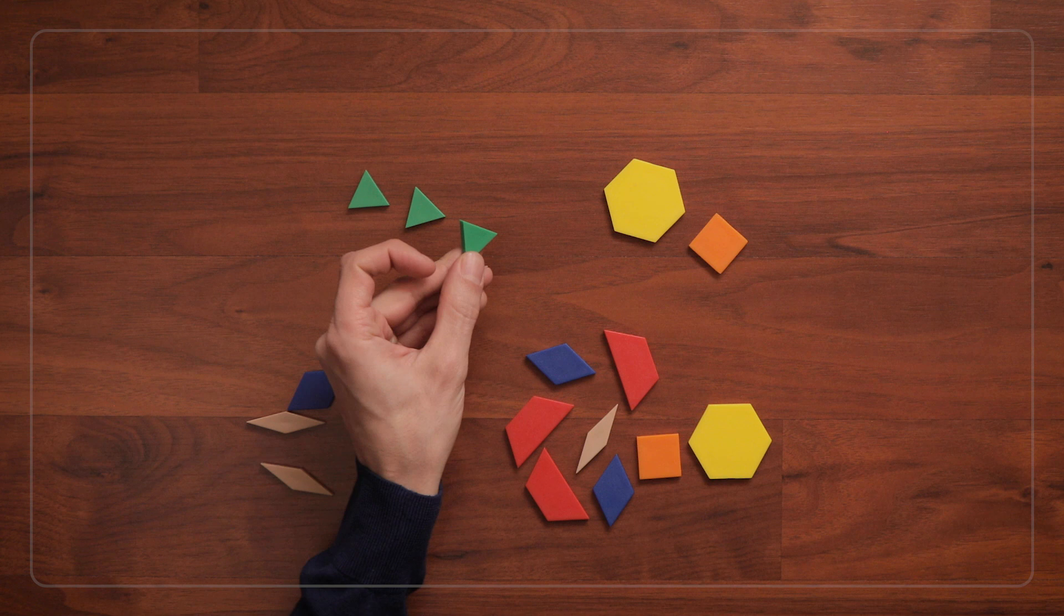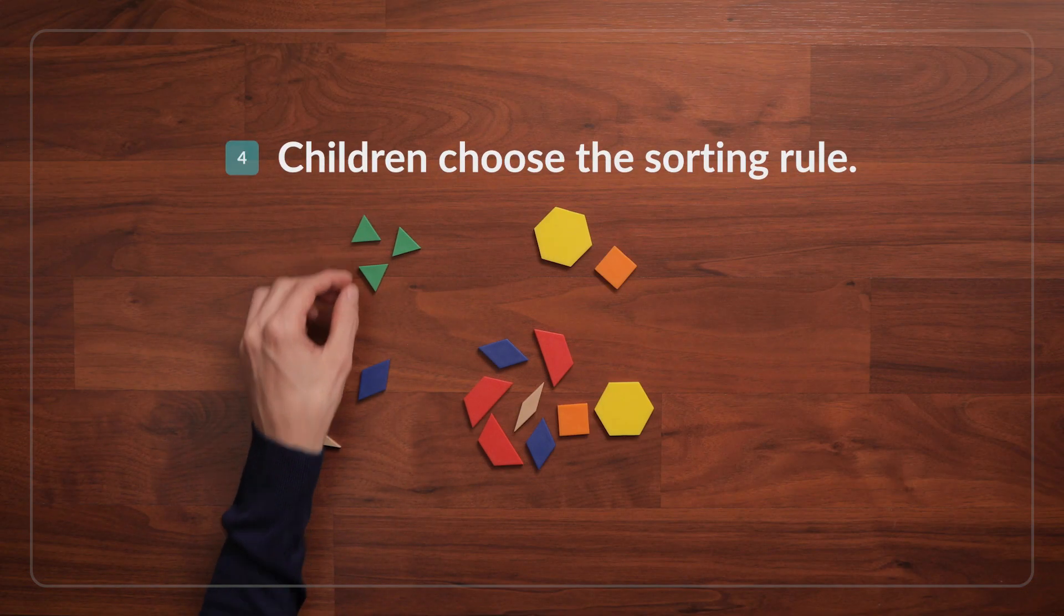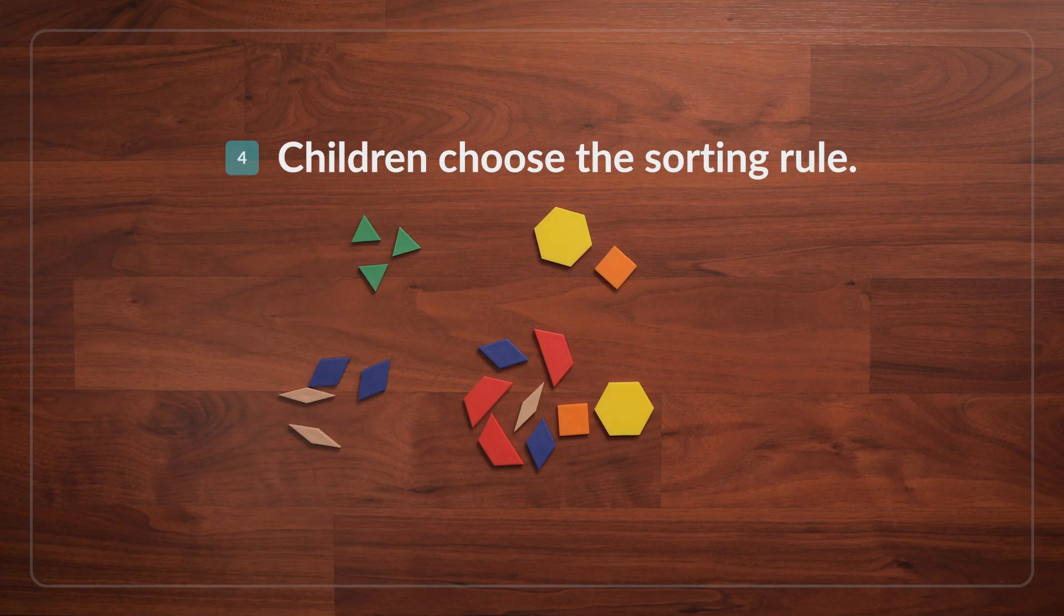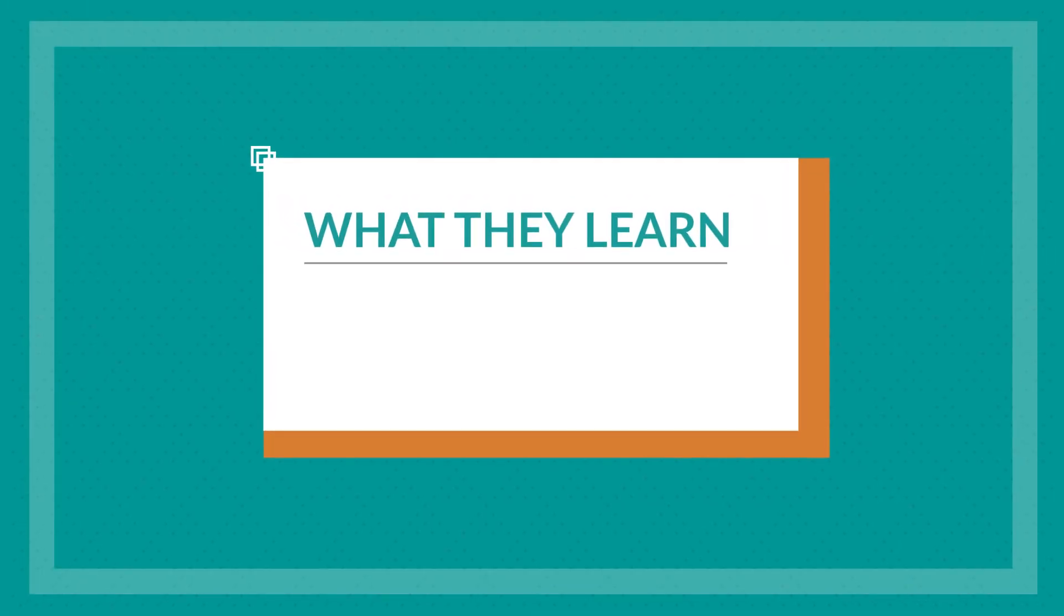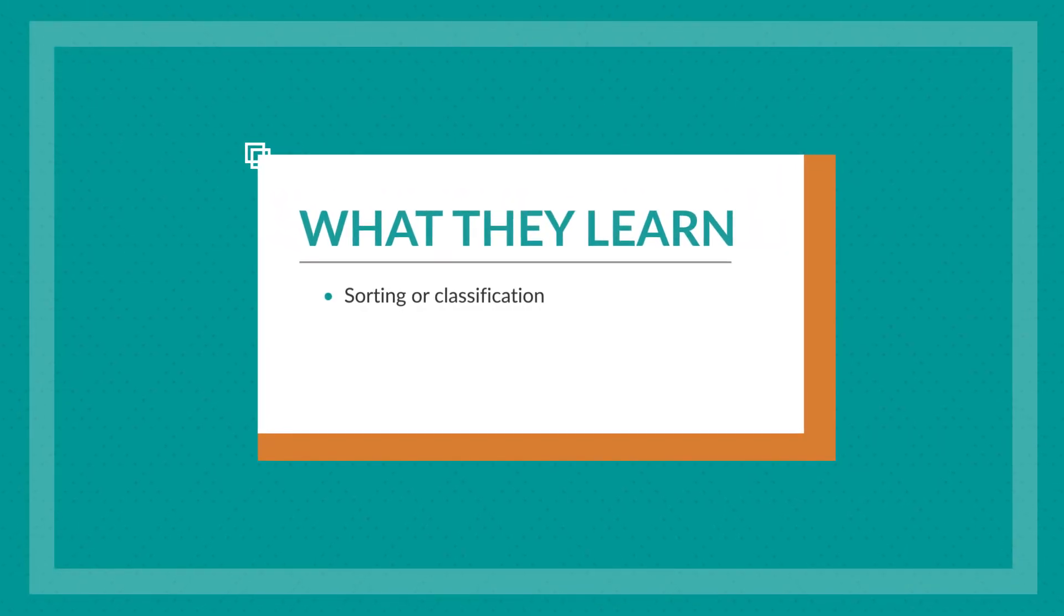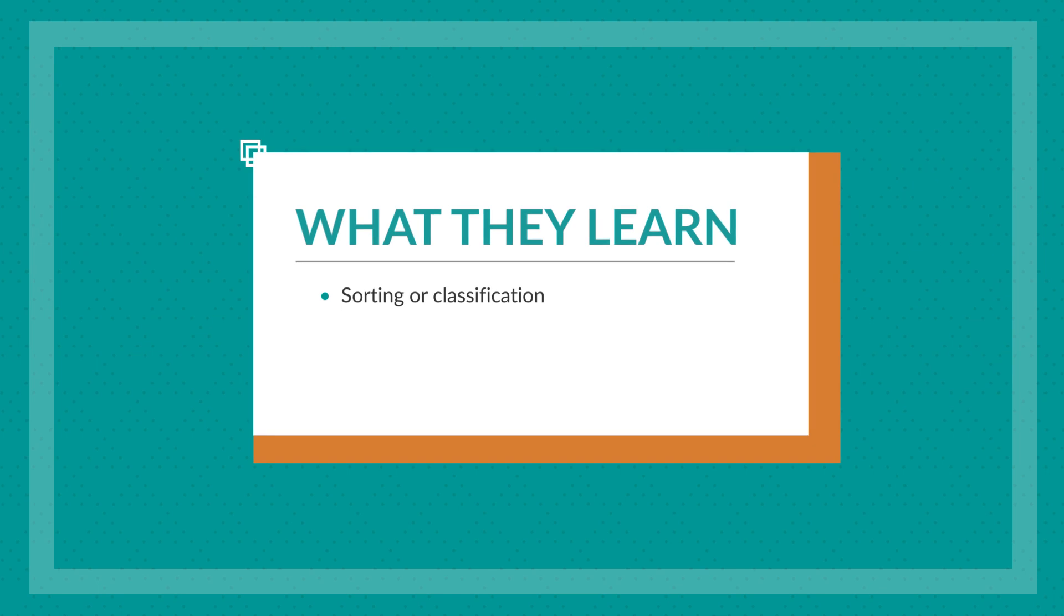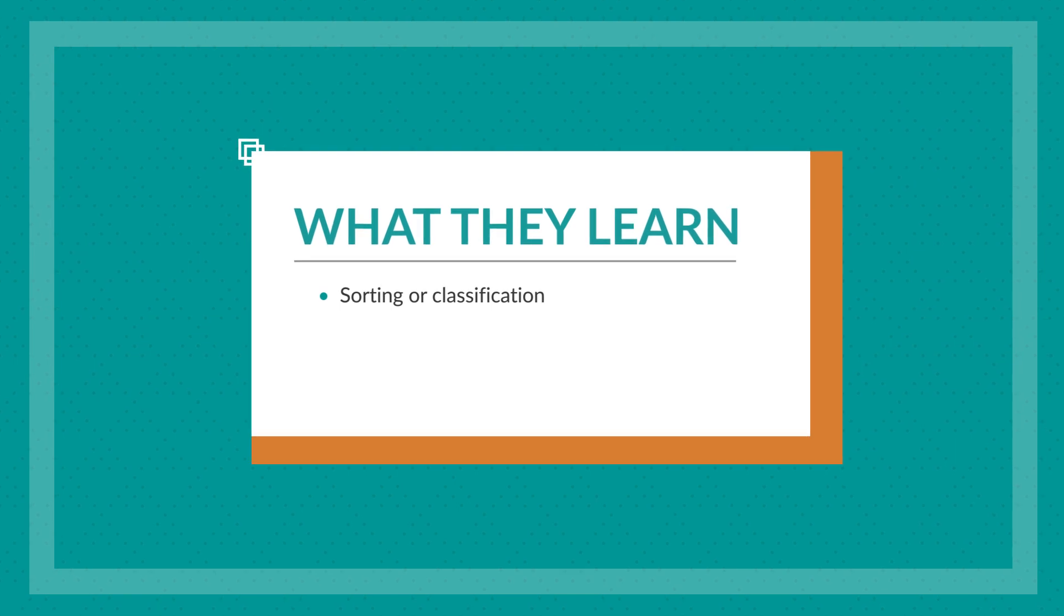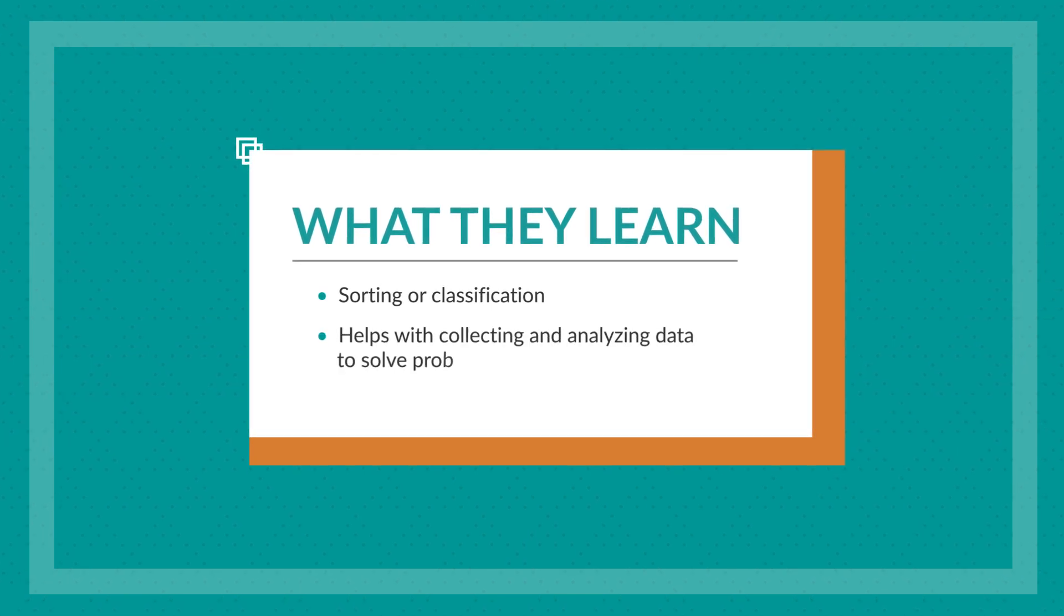Once children are ready, have them take turns choosing their own mystery sorting rules for others to solve. This process of sorting, or classification, is an important practice in science and mathematics. Grouping objects and counting how many in each group are skills that kids will use later when collecting and analyzing data to solve problems.